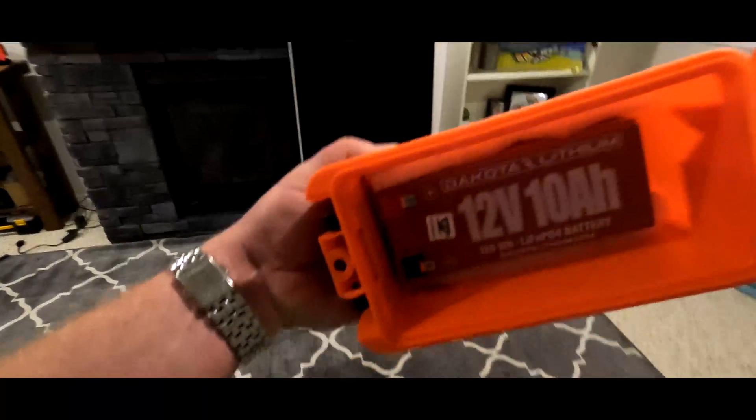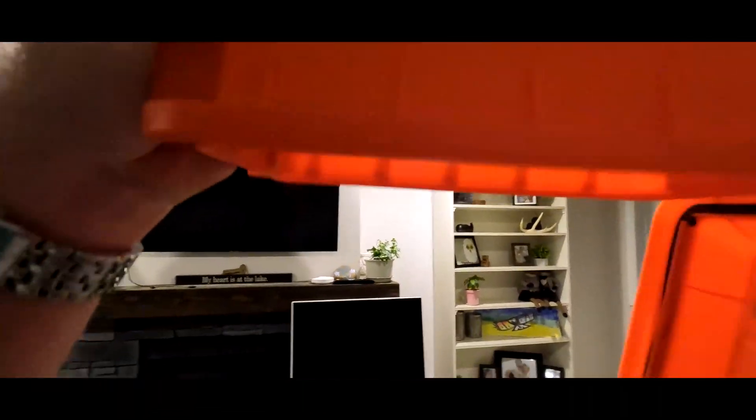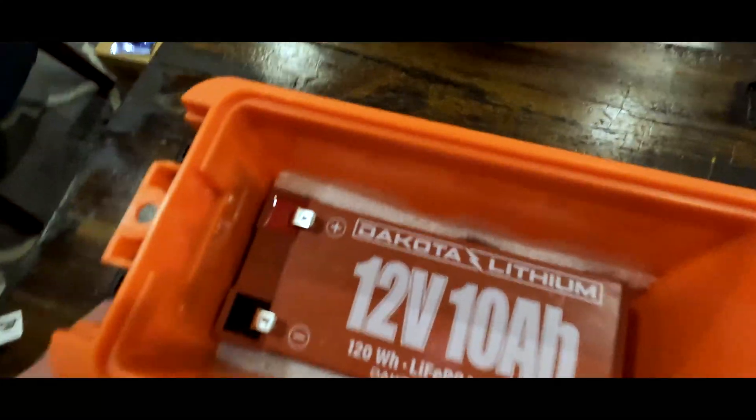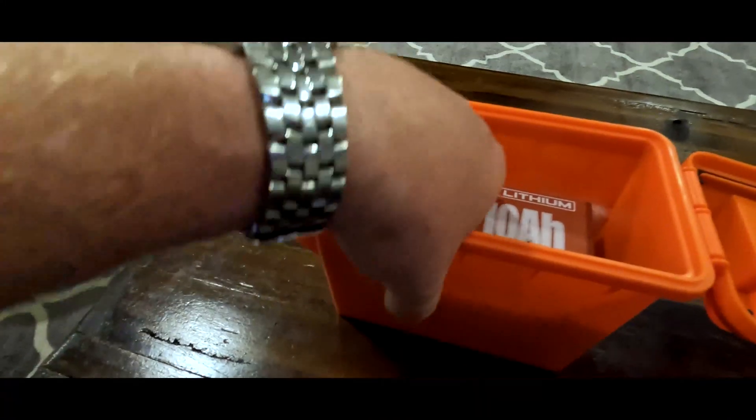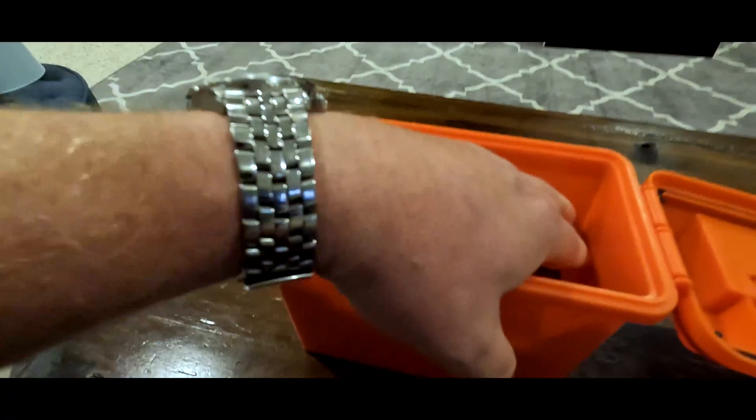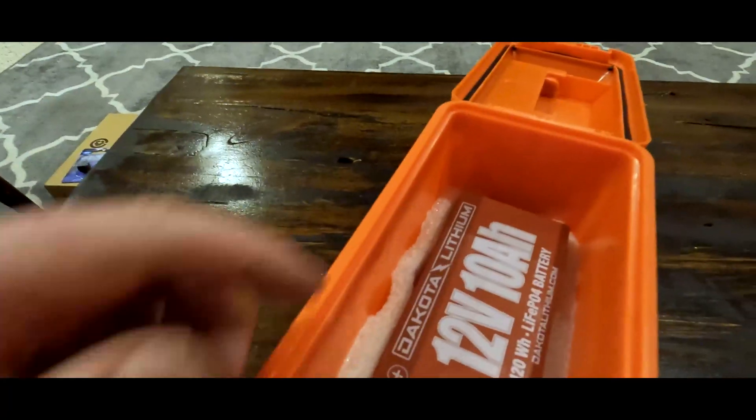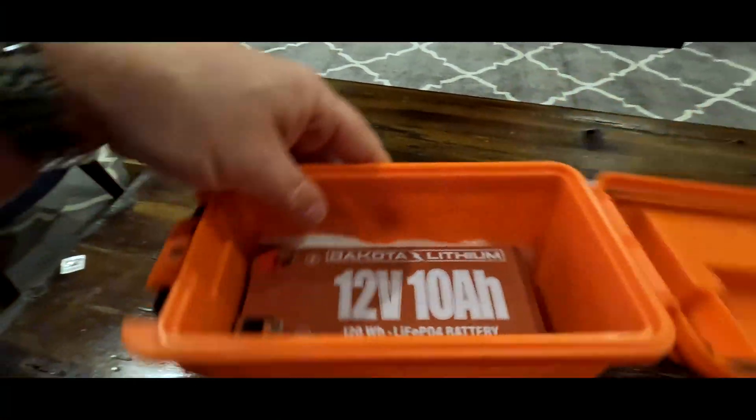If I wanted to, I could take this thing, flip it right upside down, shake it. That battery's not coming out. It's stuck in there. It's solid. The reason I say to put your battery in first is because it shows you the height that you have left in your box for running your lights and different things.